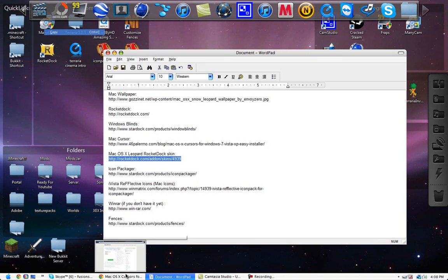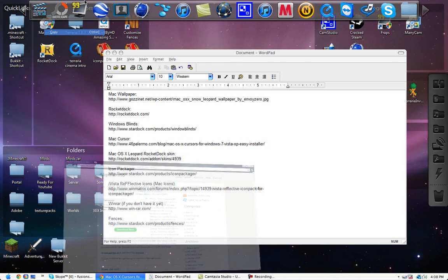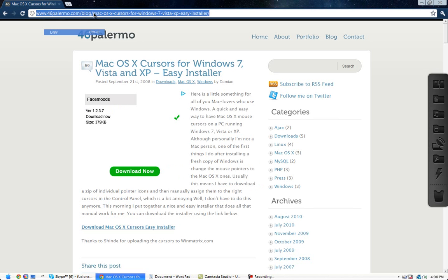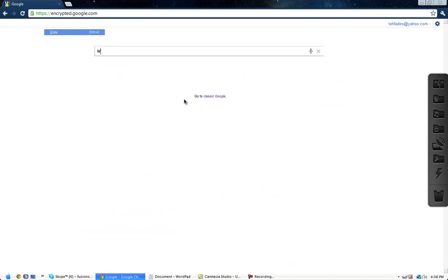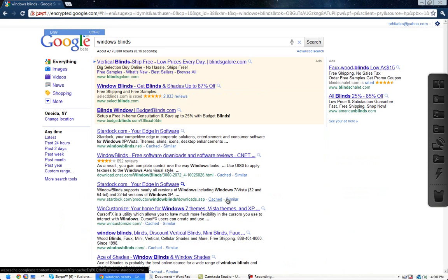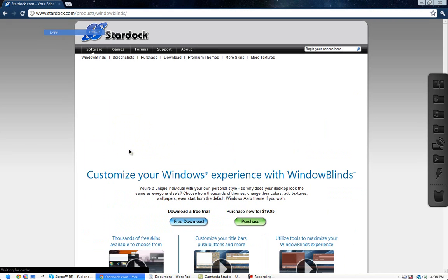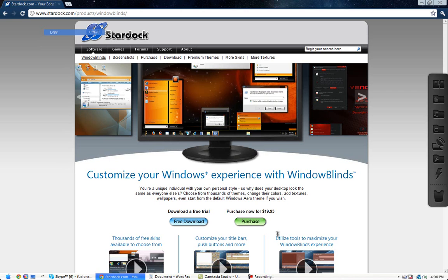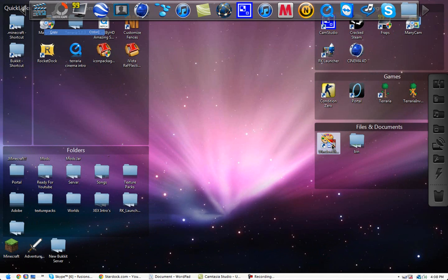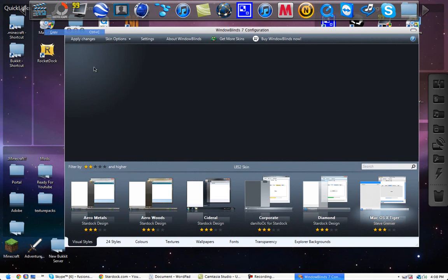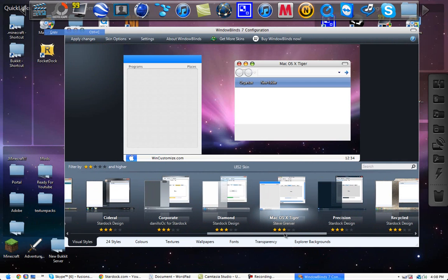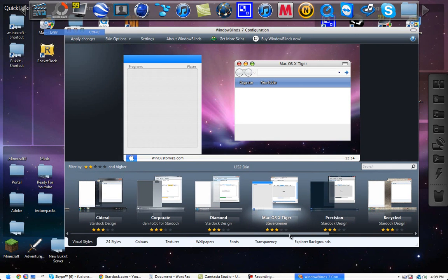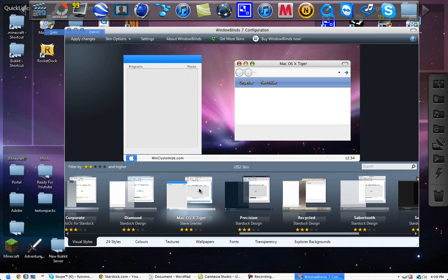I'll just tell you guys what to do. Go to Google, Windows Blinds, Stardoc.com. And then download, free download. You get a free trial. But when you're done with the free trial, you just uninstall it, then re-download it, then you'll get more 30 days. So, go to your desktop, open Windows Blinds.